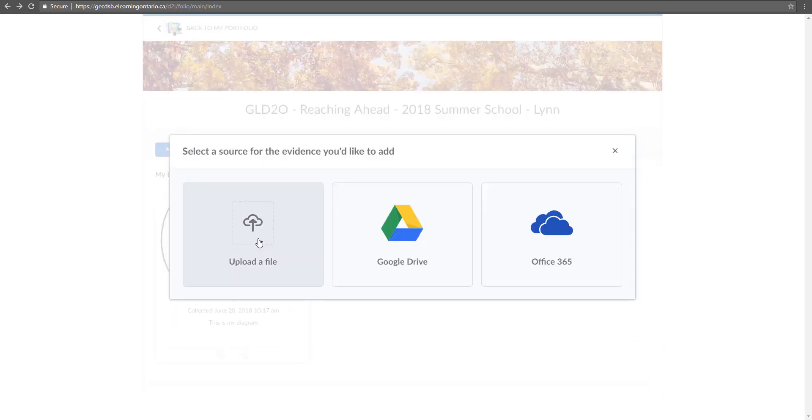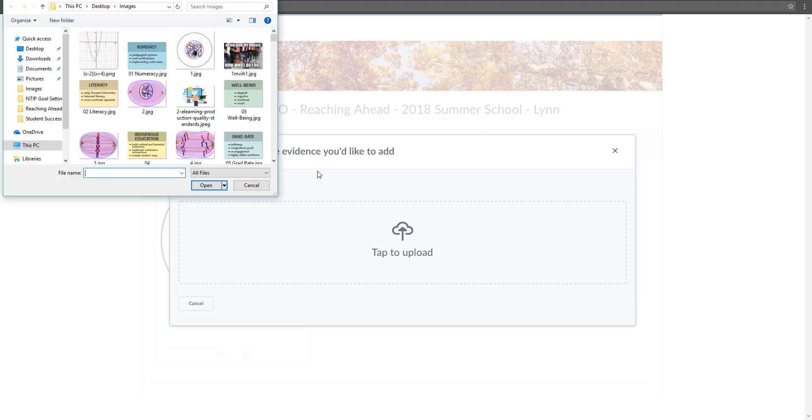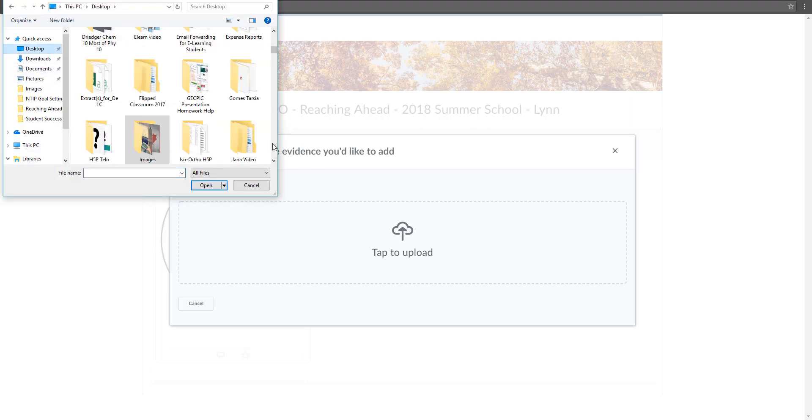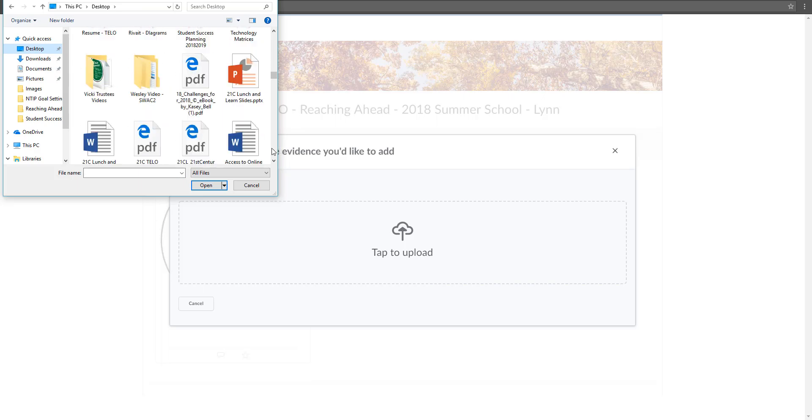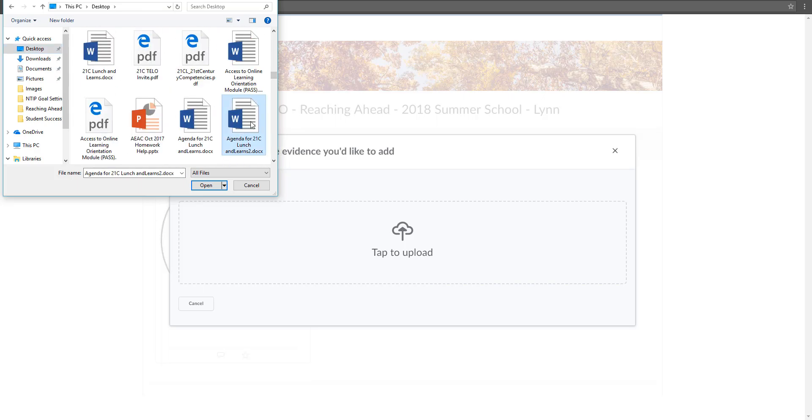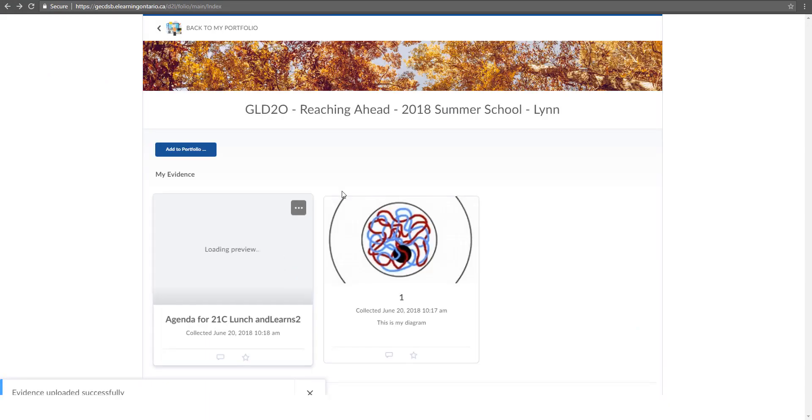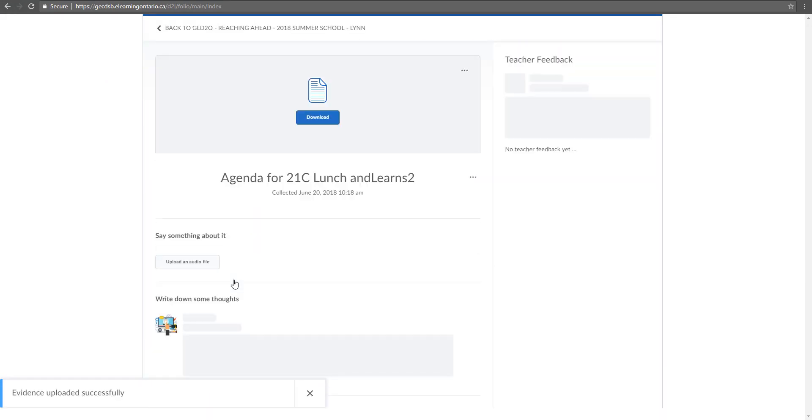I can also add in, let's say, a word document. So I'm just going to tap to upload the desktop again and I will load in this word document. You can see it's just added in alongside.